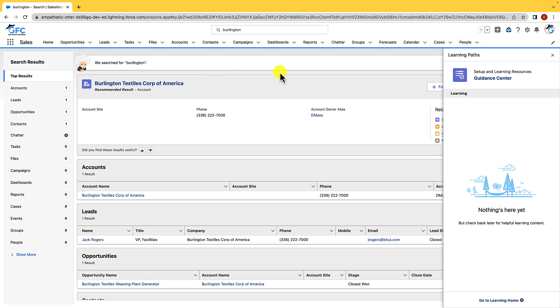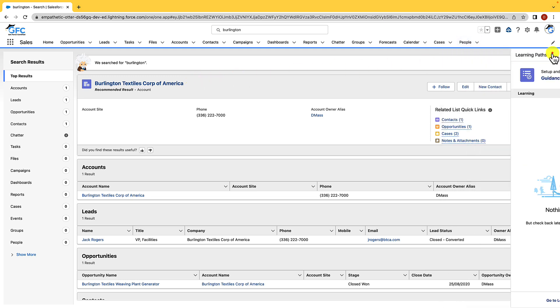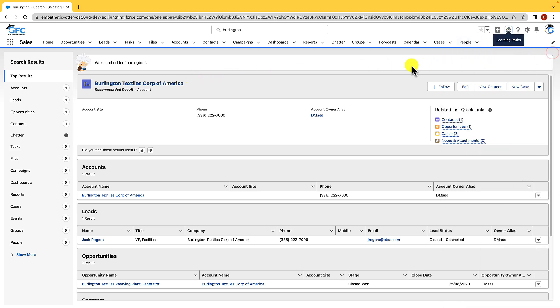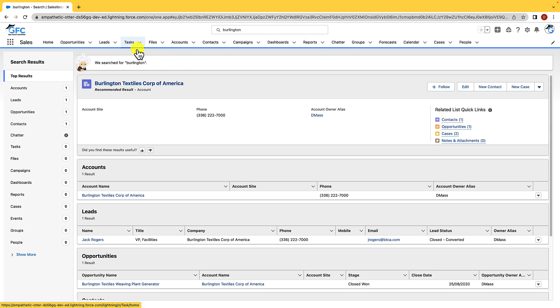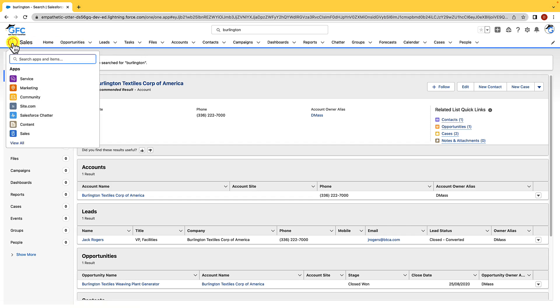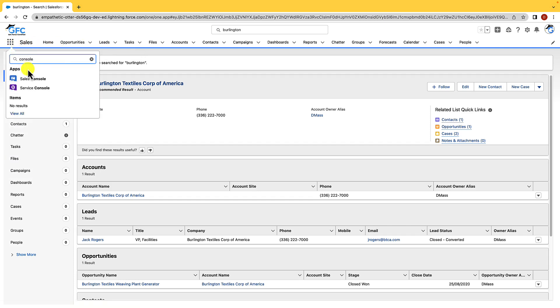Now I'm just going to close that learning path down and I'm going to show you the difference between standard navigation and console navigation. So what we're seeing here is standard navigation and that's where we have this navigation bar at the top of the page but we also have console navigation which is designed for fast-paced environments. So if we open the app launcher here and we type in console and we open up the sales console you'll be able to see that our navigation bar has now disappeared.